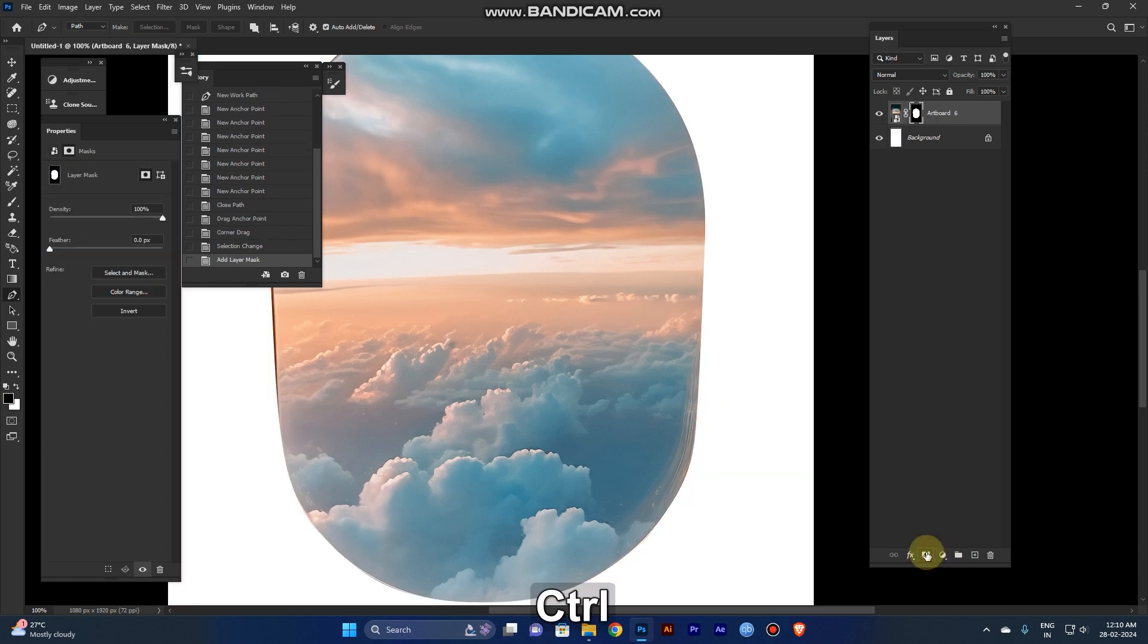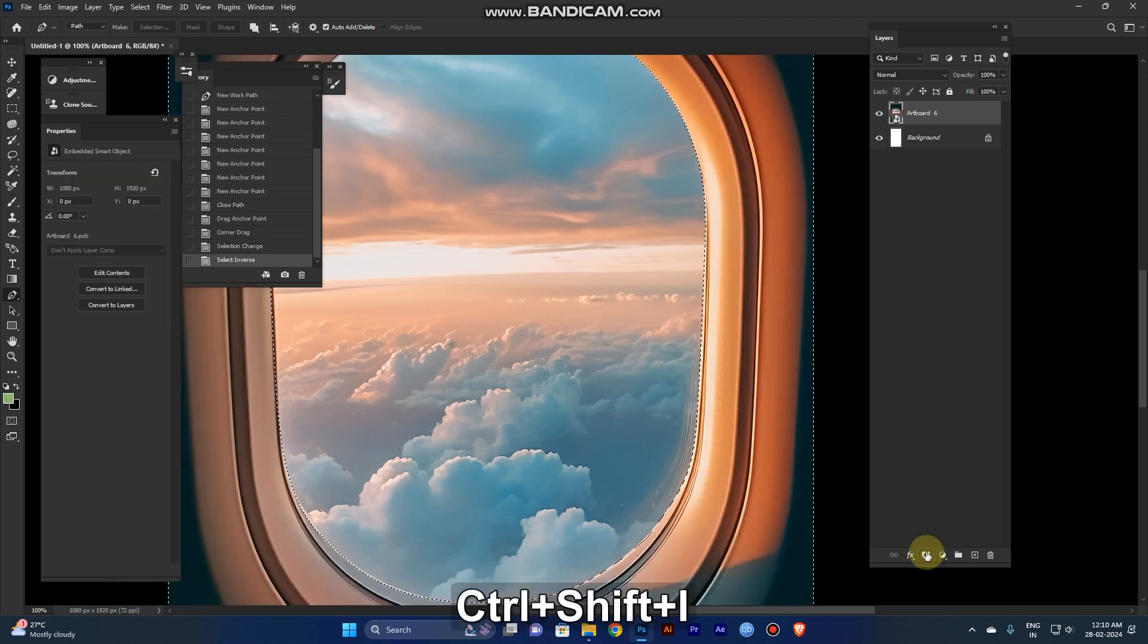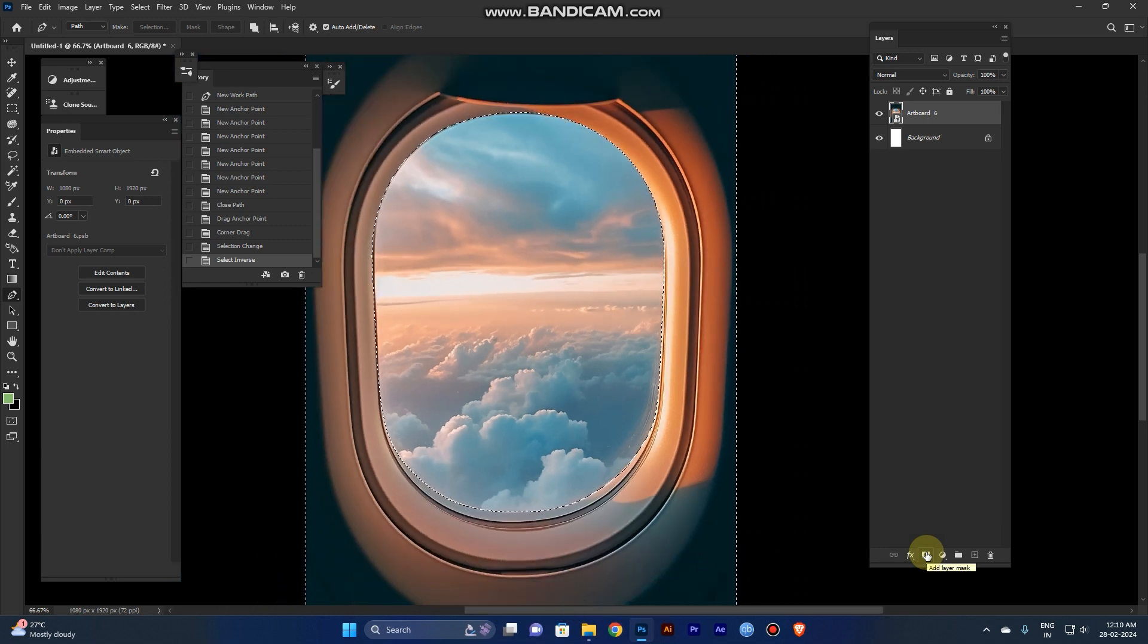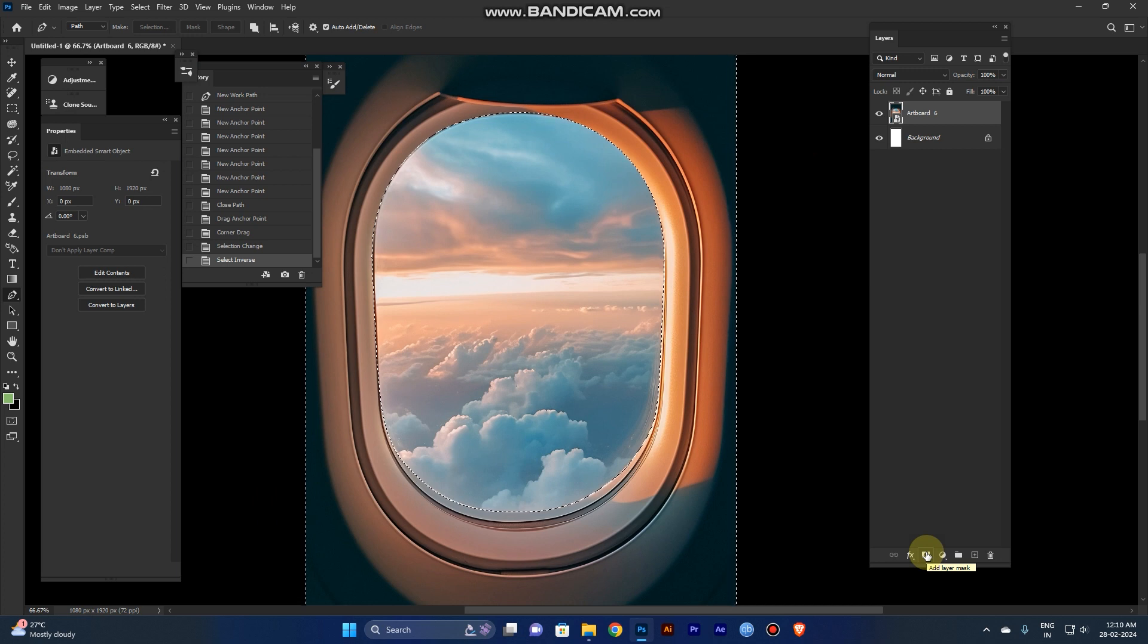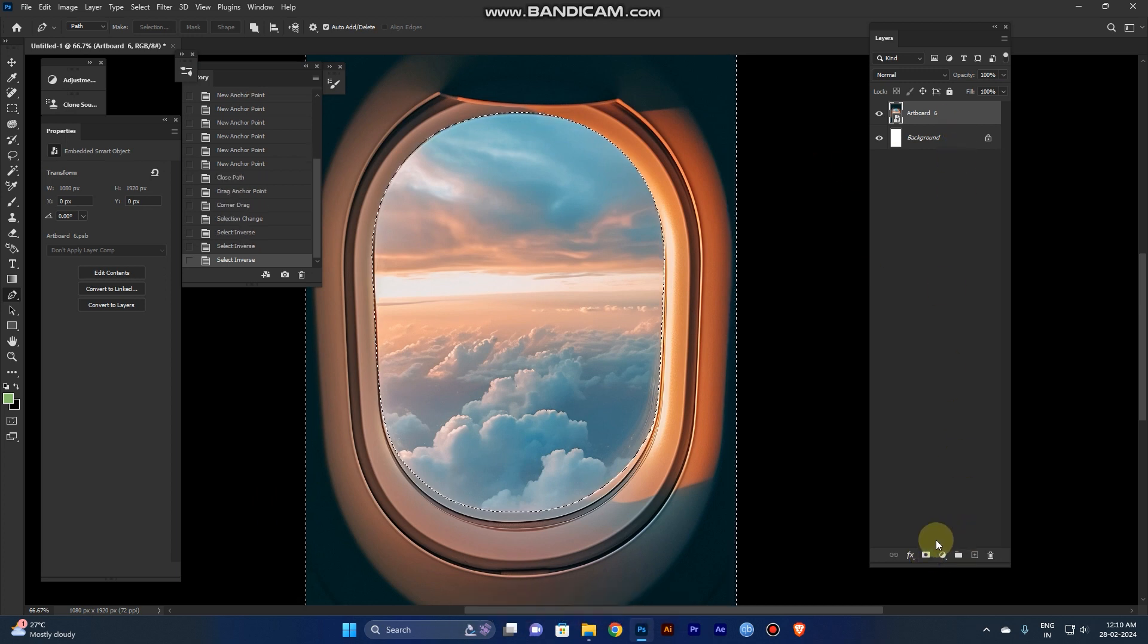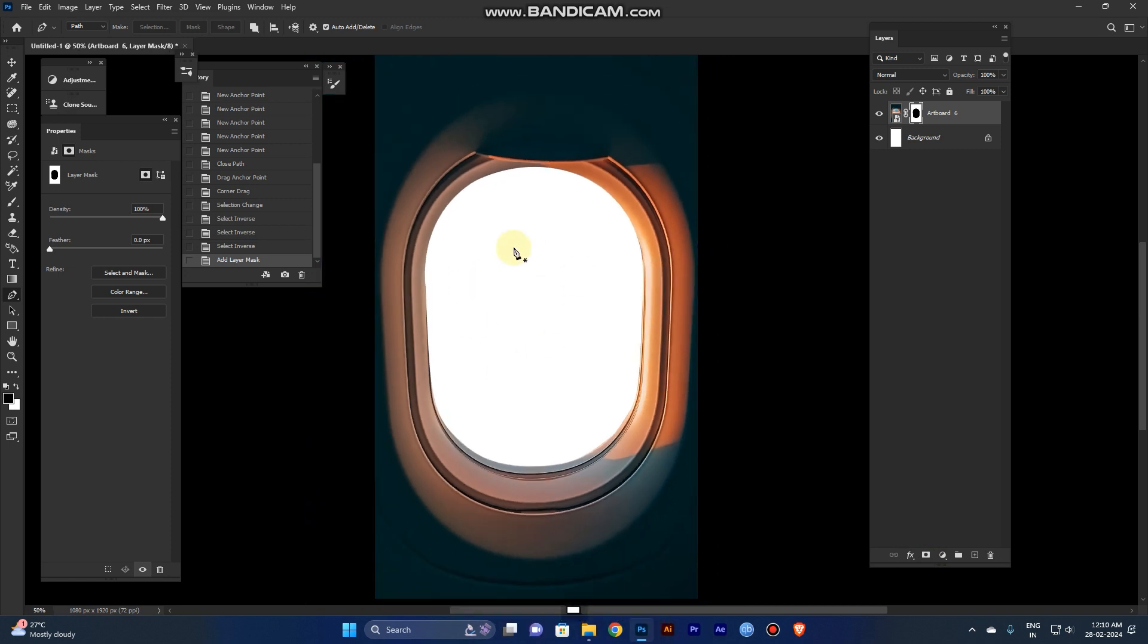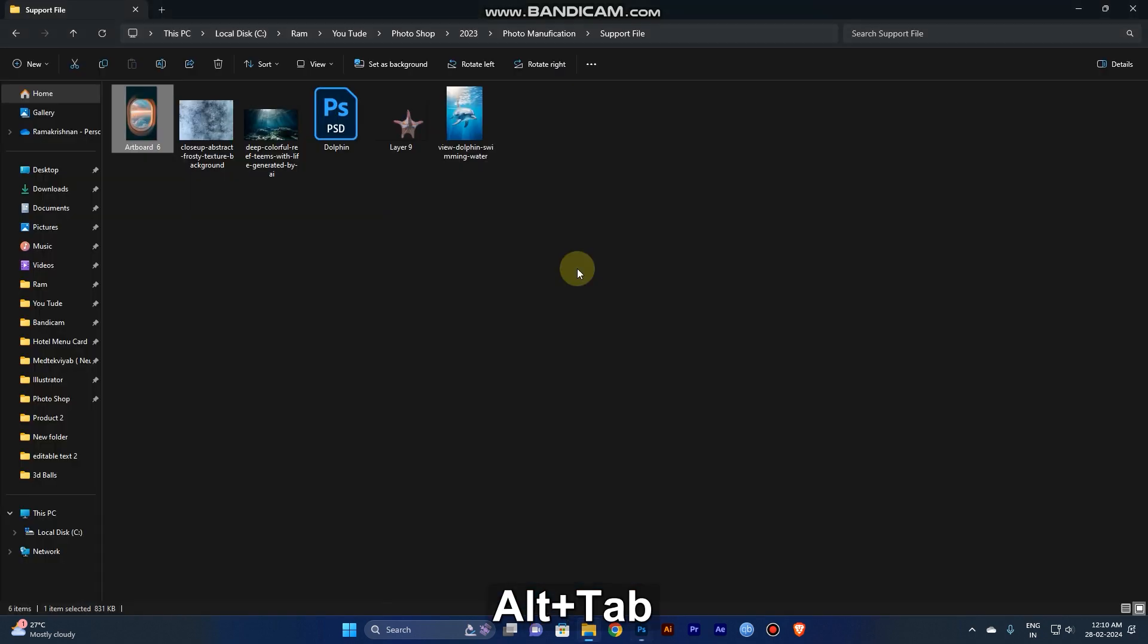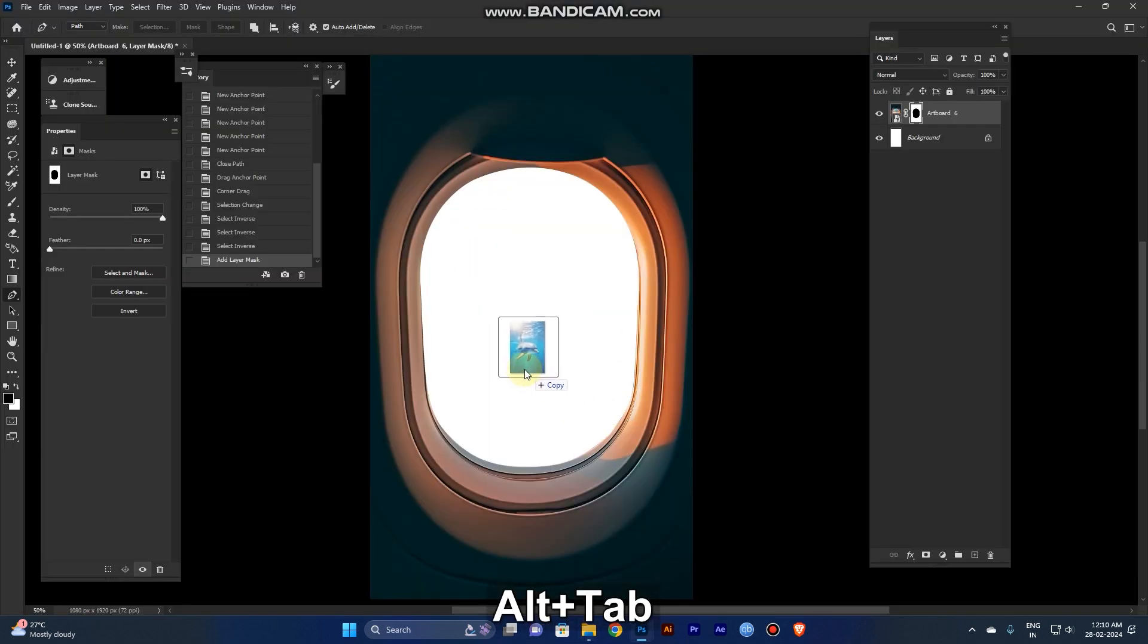Inverse the selection with Ctrl Shift I, then mask it. The panel will be separated. Now go to the support files and take that dolphin image and paste it in the mask area.